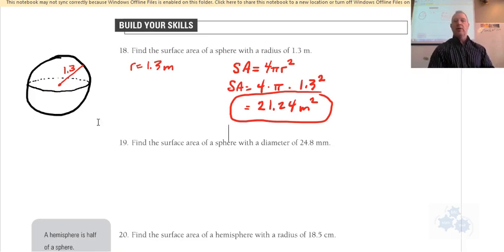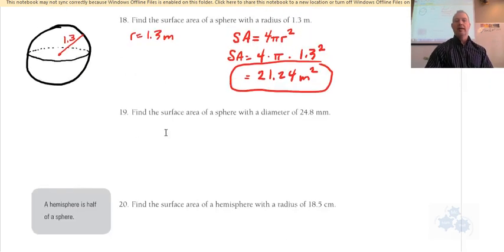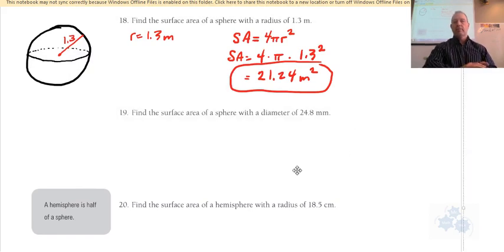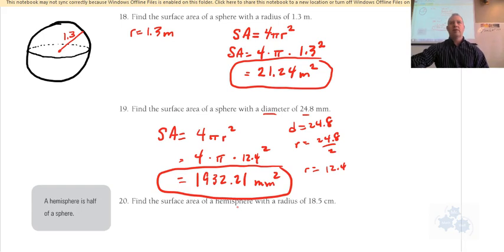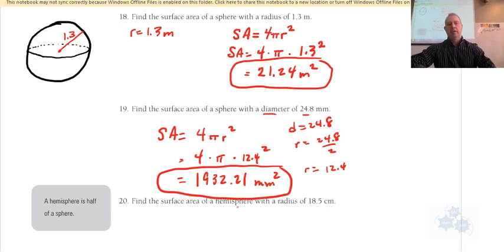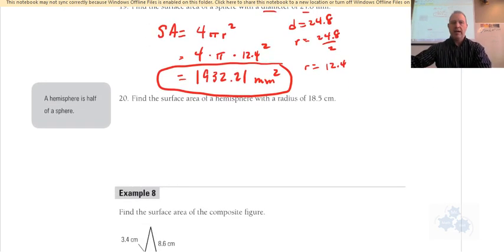Do number 19 right now. That should be your answer for 19. How many of you got that? 1,932. Okay.